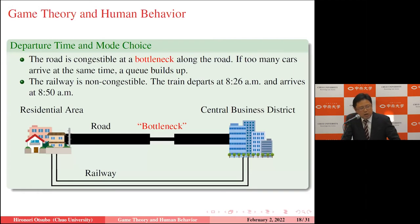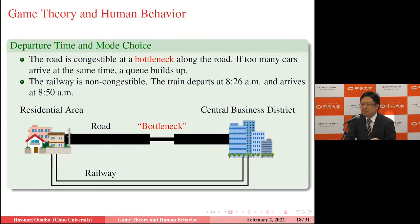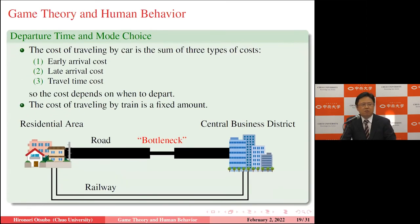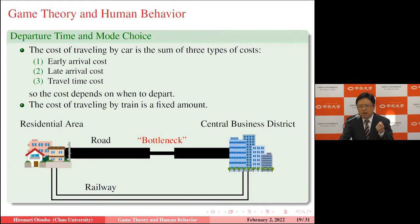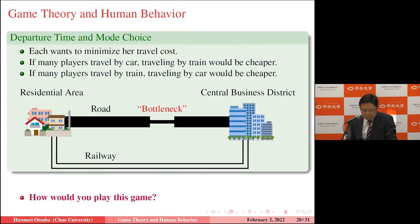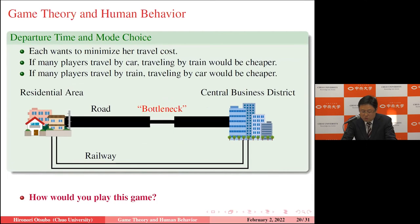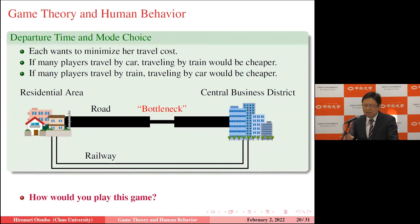Departure time choices range from just after 8:00 a.m. to 9:00 a.m. — 60 options. The road has a bottleneck that can process one car per minute; too many simultaneous arrivals cause queuing and congestion. The railway is not congestible: the train departs at 8:26 a.m. and arrives at 8:50 a.m. Car travel cost is the sum of early arrival cost, late arrival cost, and travel time cost. If many players drive, taking the train becomes cheaper; if many take the train, driving becomes cheaper.